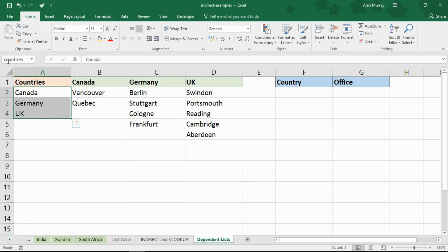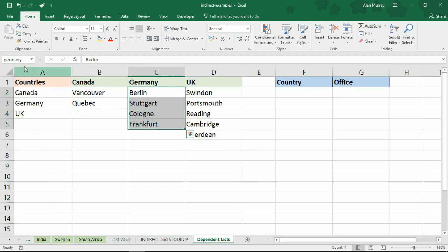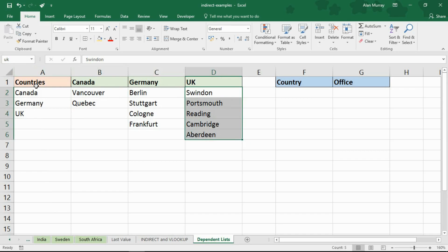So that drop down list is dependent on the previous one. Now once again these ranges are named. If I highlight those three cells it's called countries. If I highlight those two it's Canada, highlight those four it's Germany, highlight those five it's UK. They've been named in advance, named ranges.